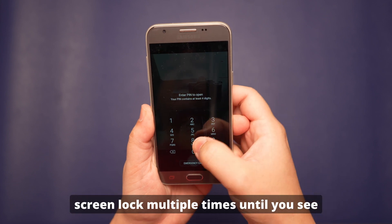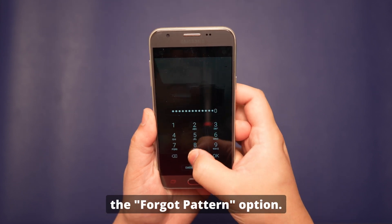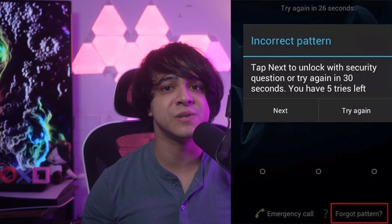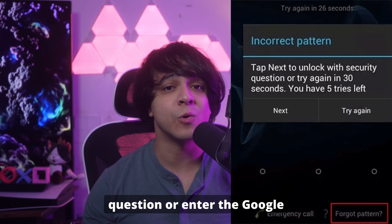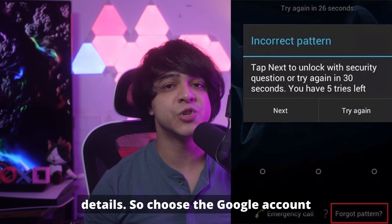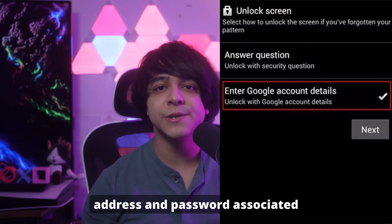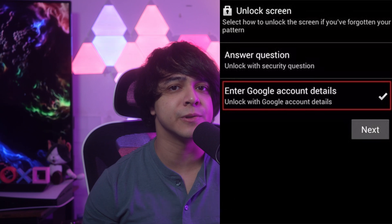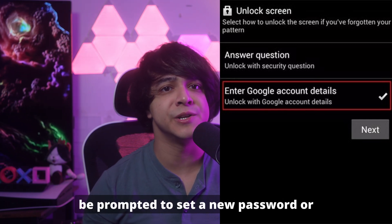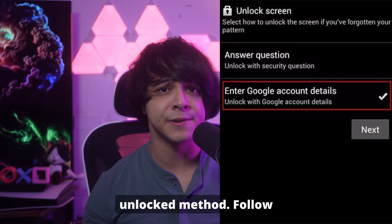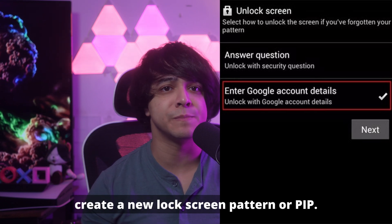Start by entering an incorrect screen lock multiple times until you see the Forgot Pattern option. Tapping this will take you to the next screen where you'll be asked to answer a security question or enter your Google details. Choose the Google Account option and enter the email address and password associated with your locked device. After successfully logging in, you'll be prompted to set a new password or unlock method. Follow the on-screen instructions to create a new lock screen pattern or pin.